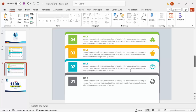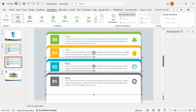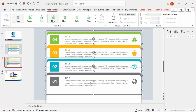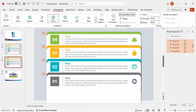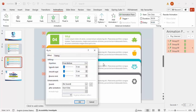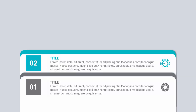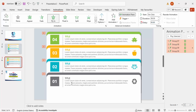Go to the Animations tab and enable the Animation Pane. Select all the grouped objects while holding Shift and apply the Fly In animation. Set each to start On Click. Right-click and select Effect Options — increase the Bounce End value and click OK. Now when you play, clicking shows option one, then two, three, and four in sequence. You can adjust the number of options, colors, or icons as needed.